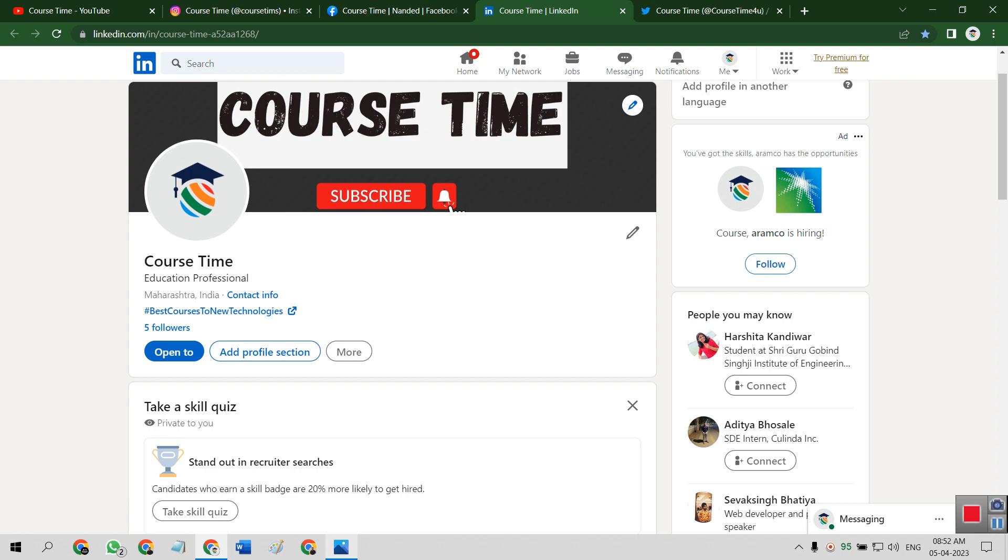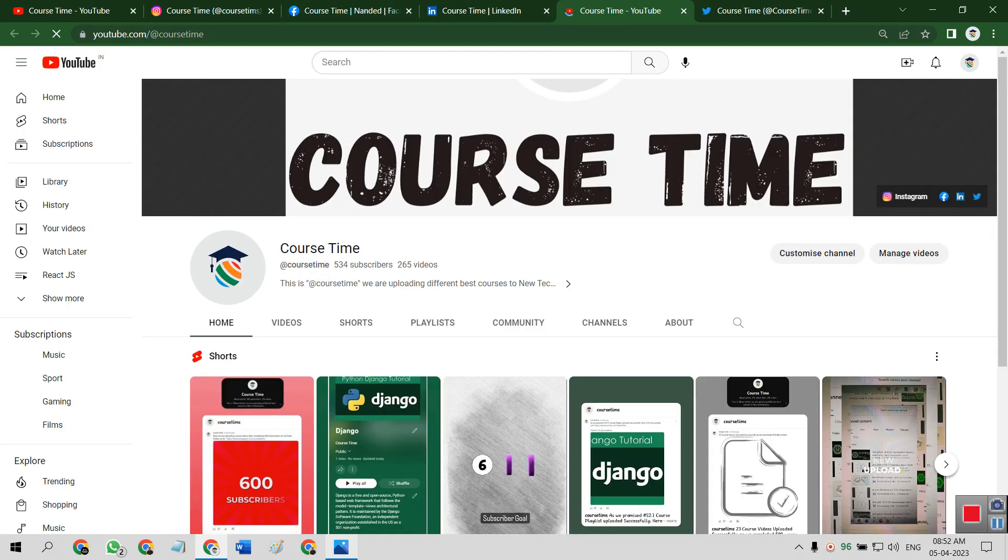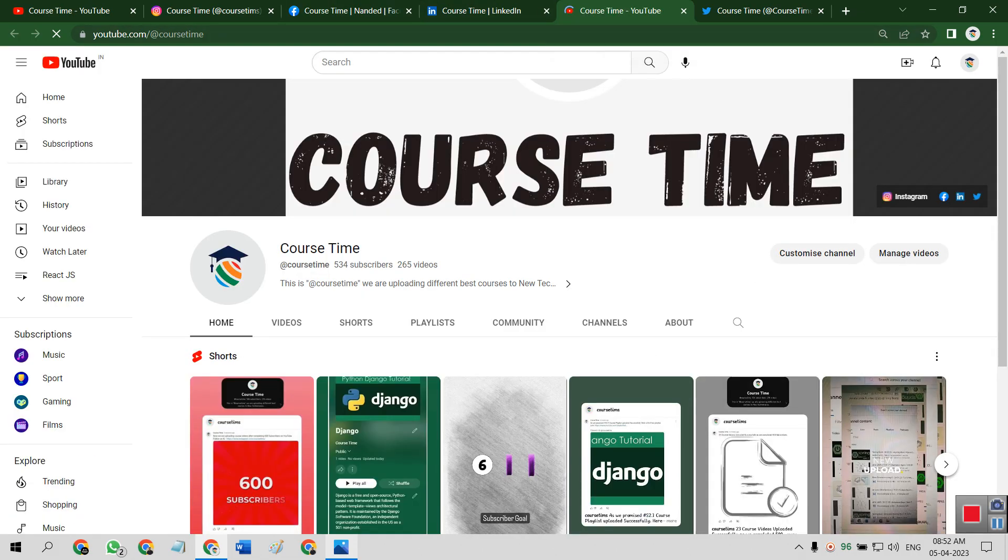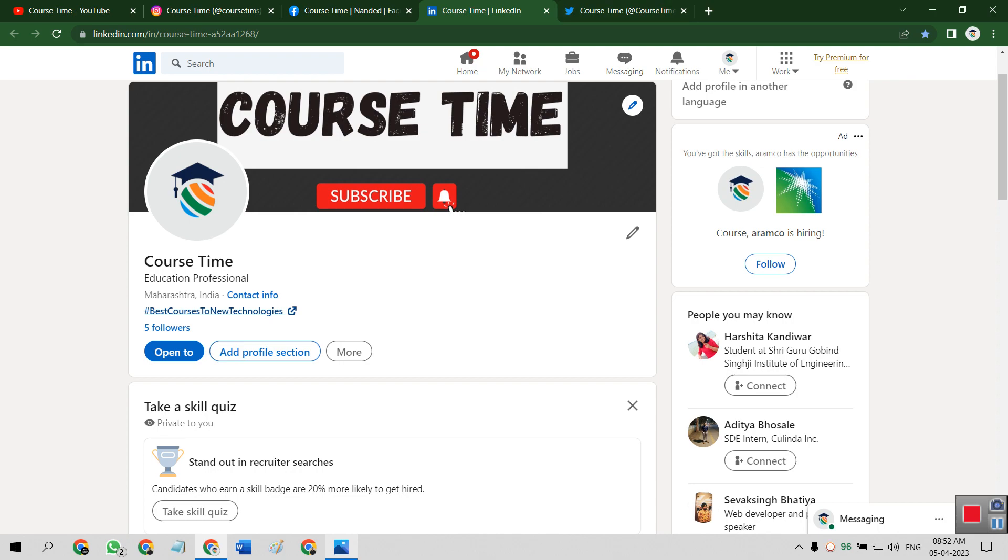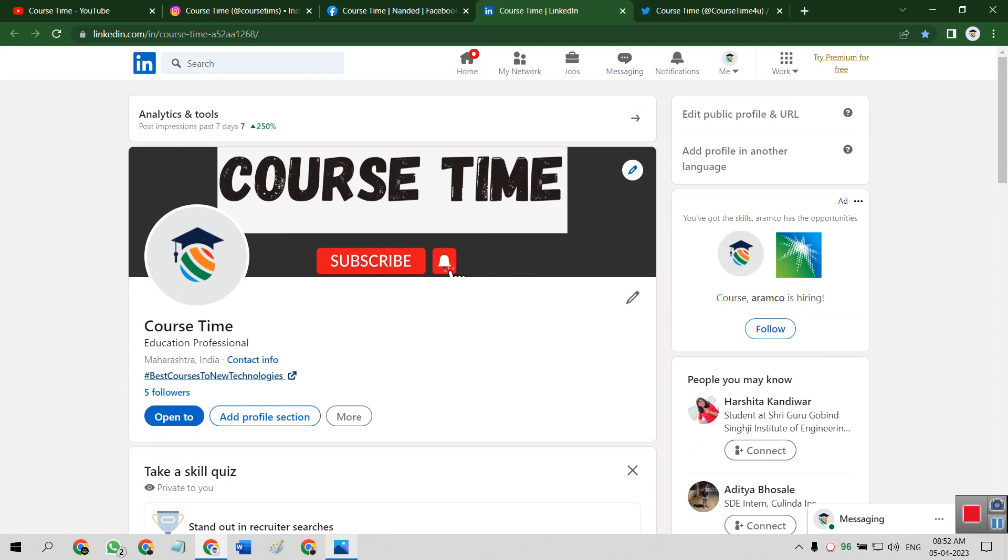Just if you want videos, just click on best courses to new technologies. It will redirect to our Course Time page. So in this LinkedIn page, we are going to upload the daily Python run examples and procedures.